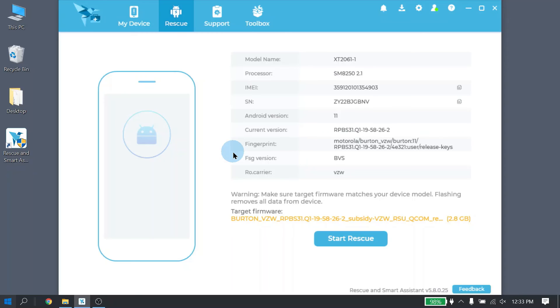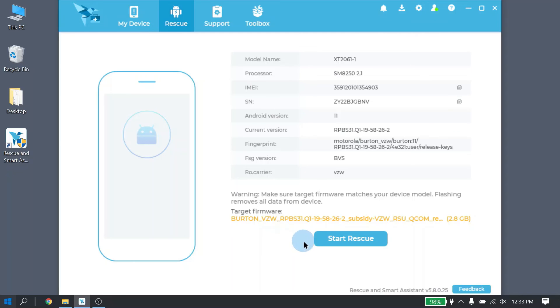Once the file has been fully downloaded and unzipped, you are now ready to start Rescue. Please keep in mind that while you're running Rescue, do not disconnect your device during the process. So go ahead and click the Start Rescue button.